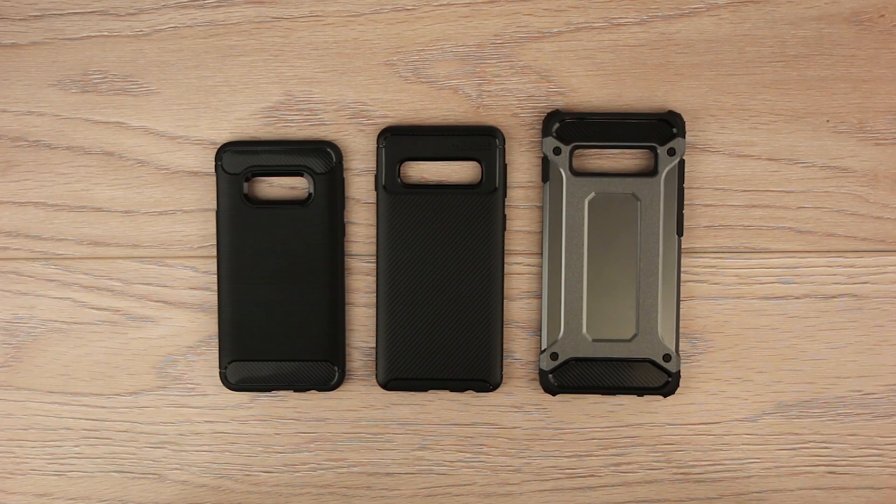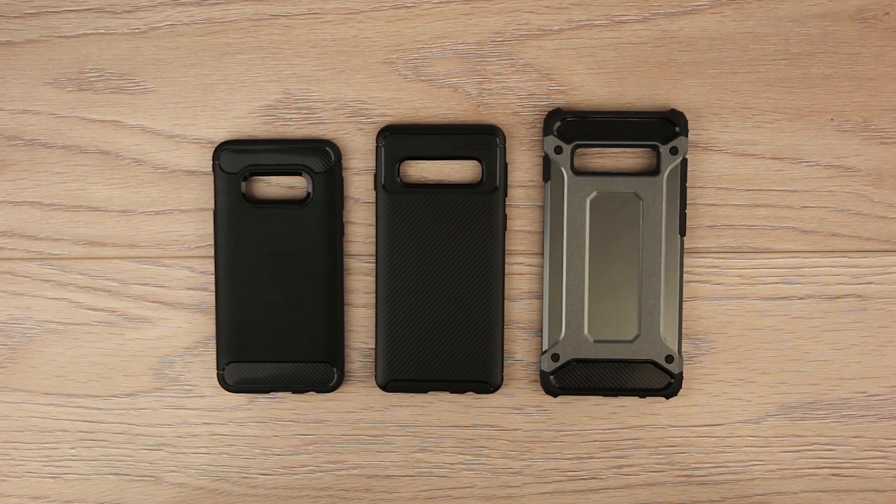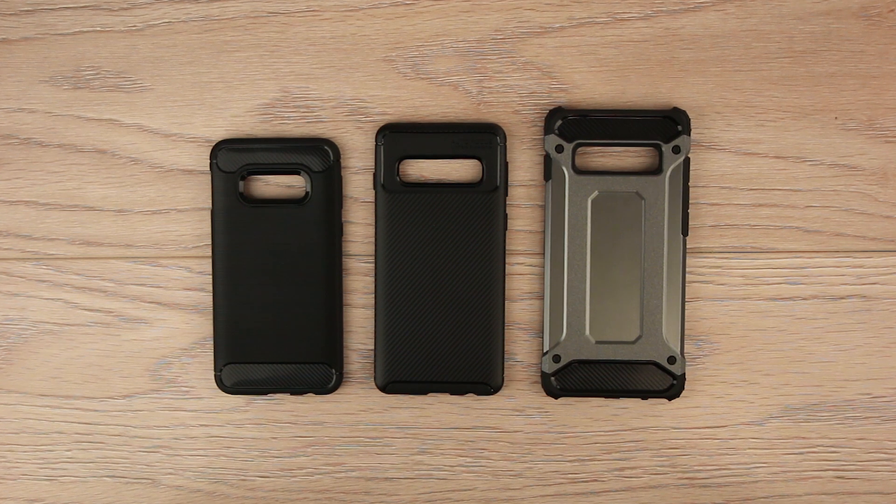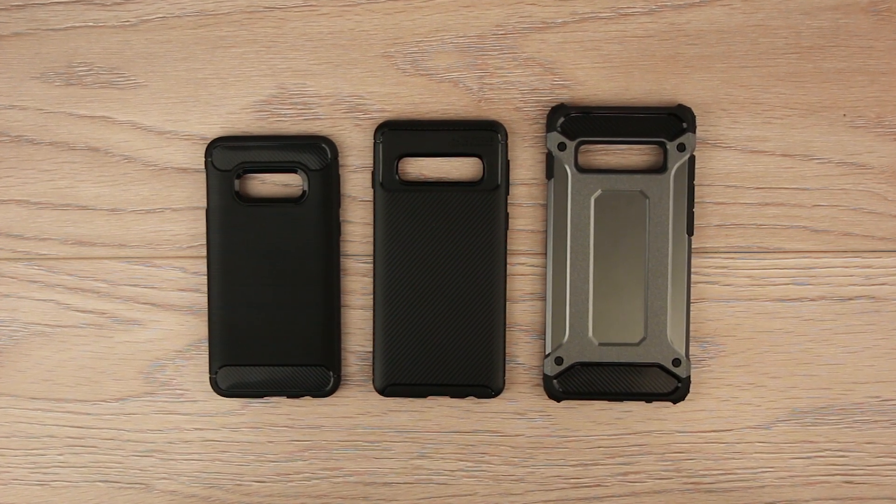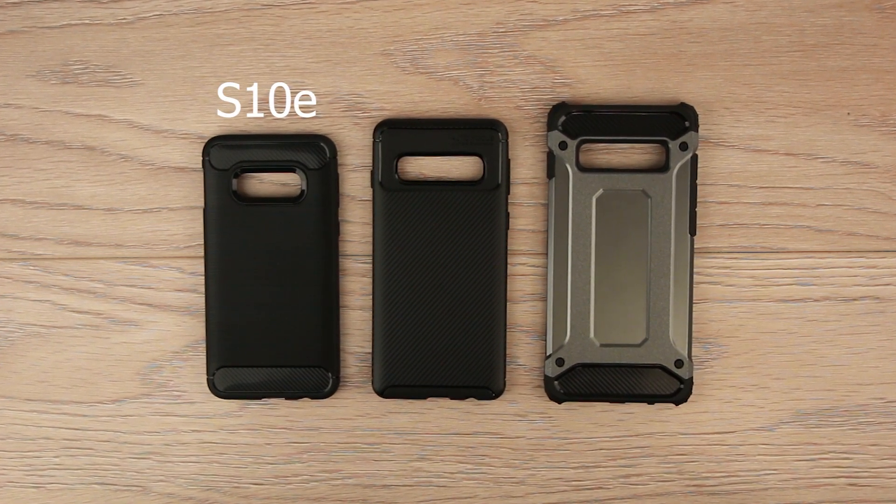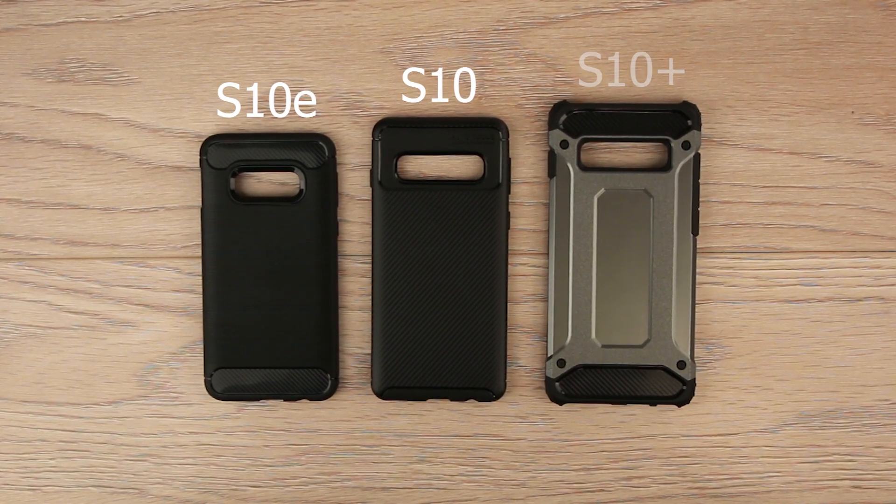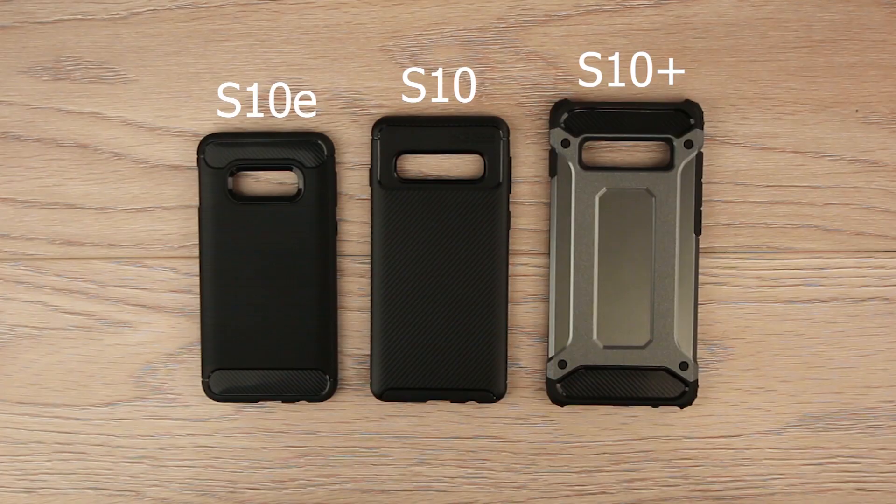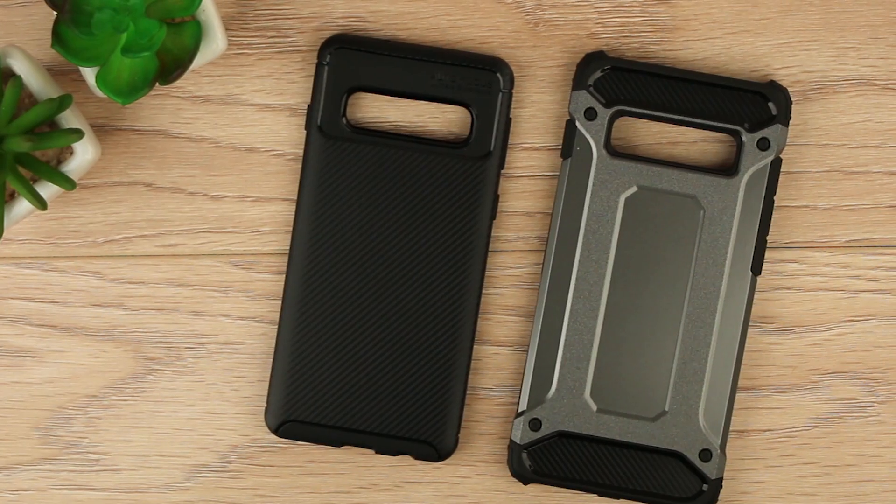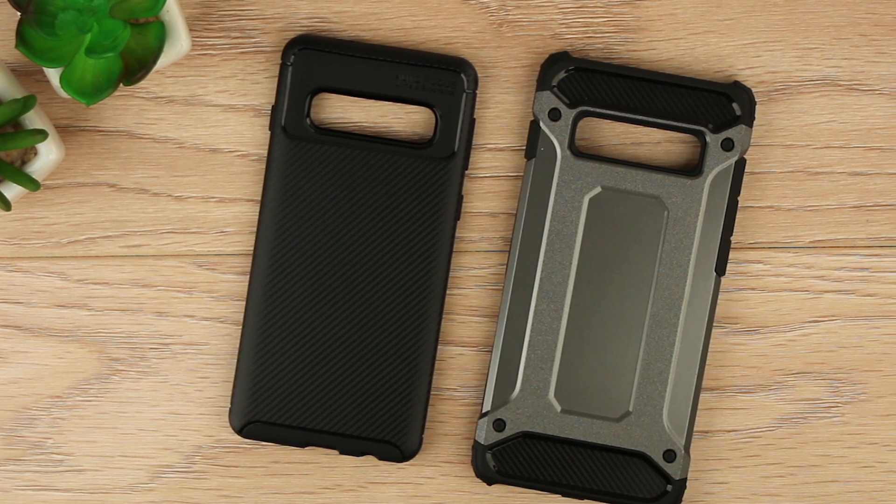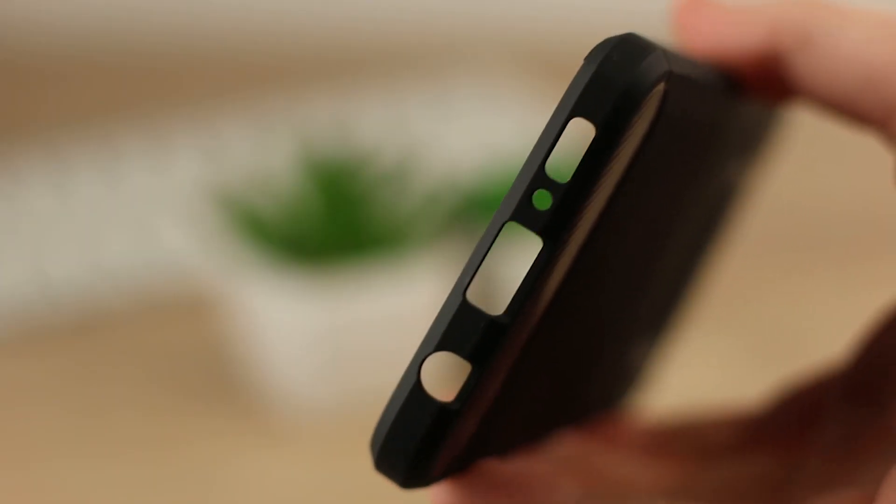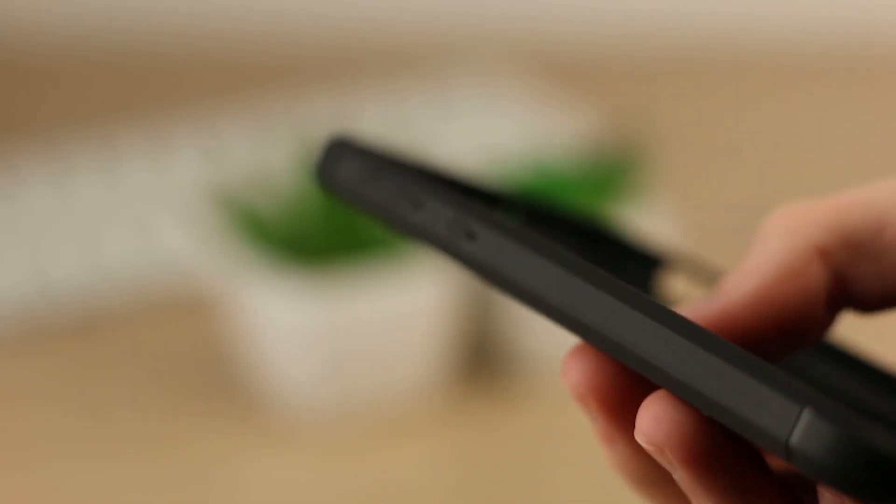Here with us today we have three cases sent in from Elixir. These cases have been designed specifically for the S10e, the S10 and the S10+. While we are yet to receive the phone itself, these cases do tell a lot about it and it's interesting to see where the cutouts and button covers have been placed.